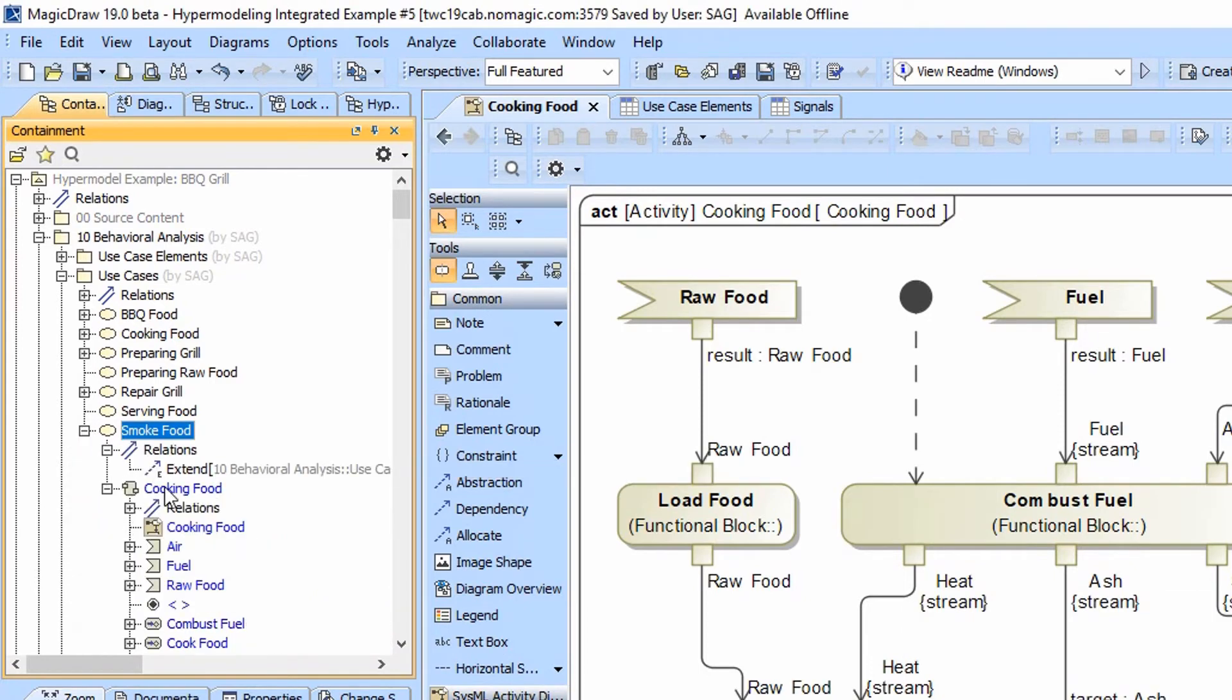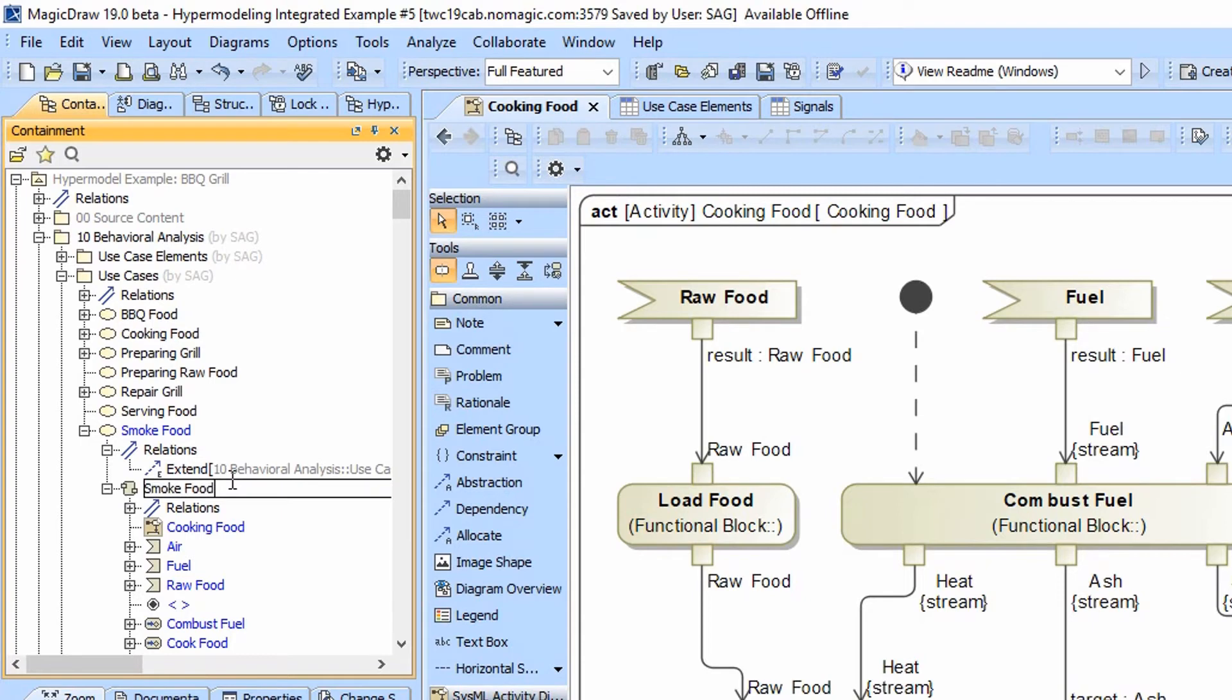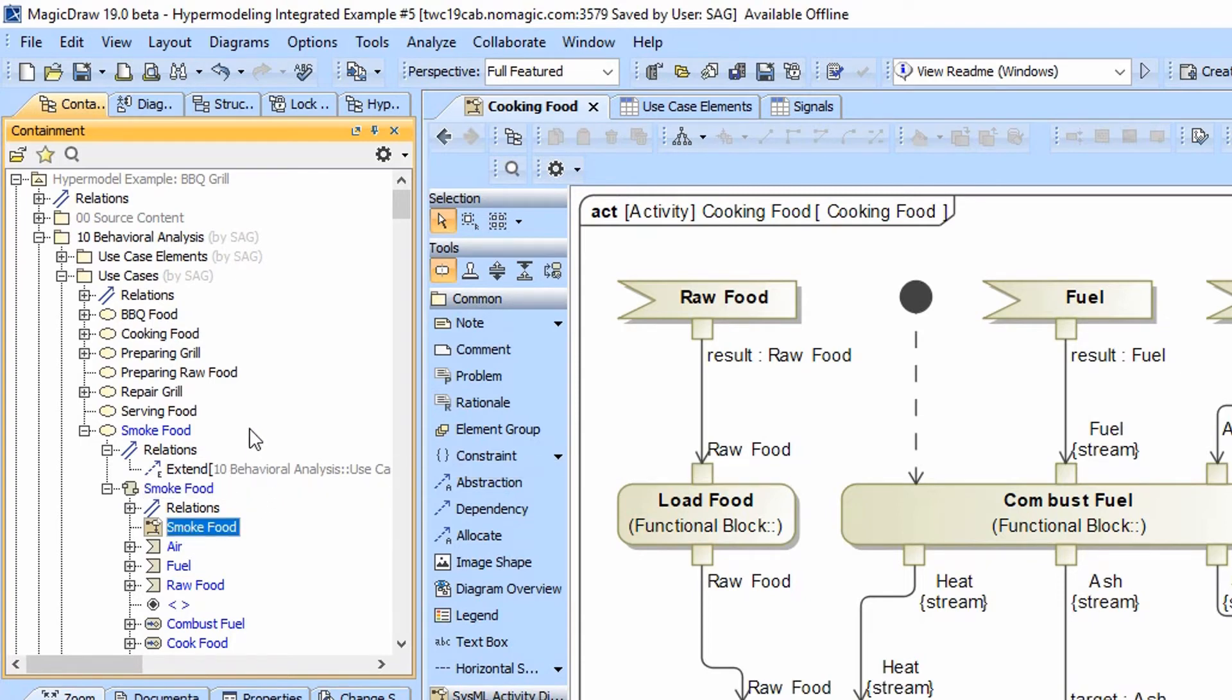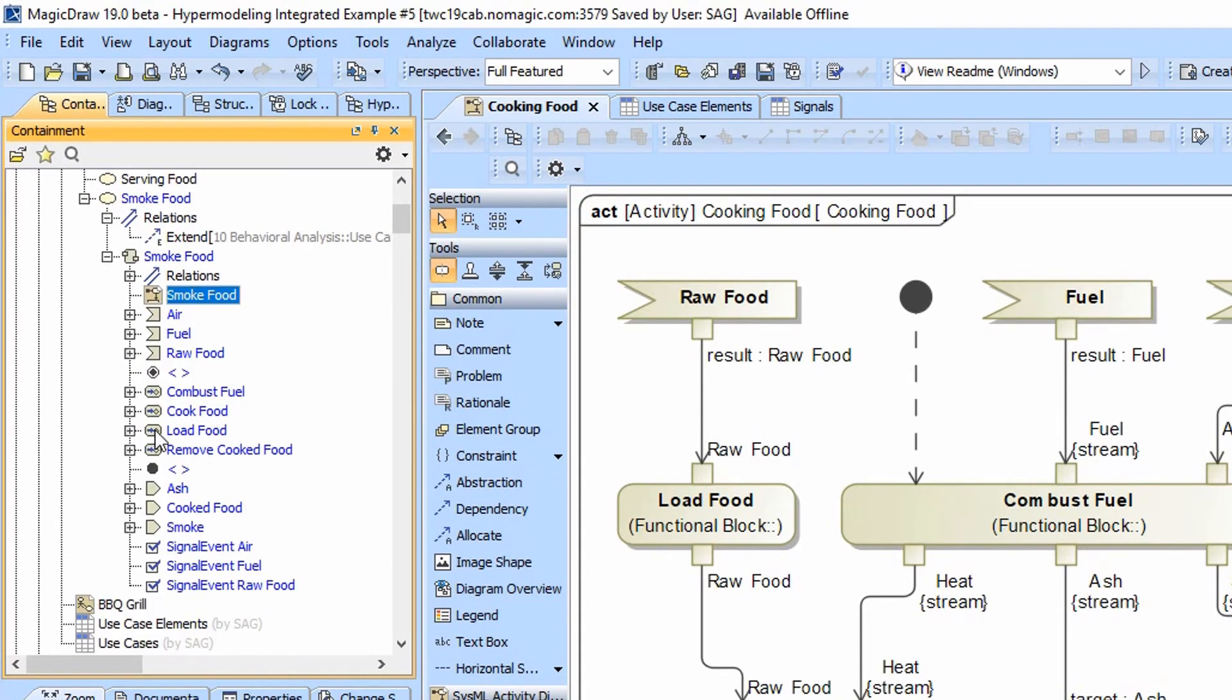And so we just need to rename this smoke food. And notice it also renamed the activity diagram.